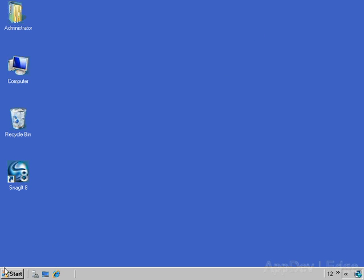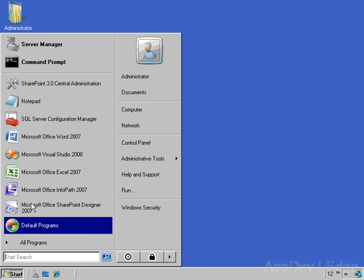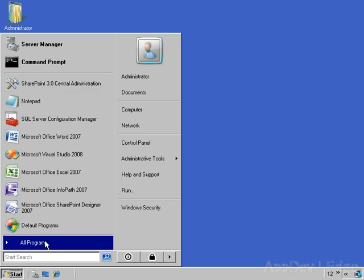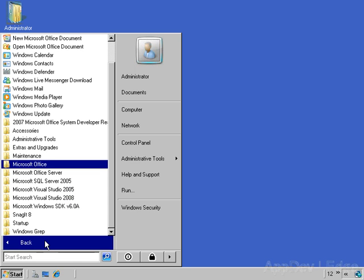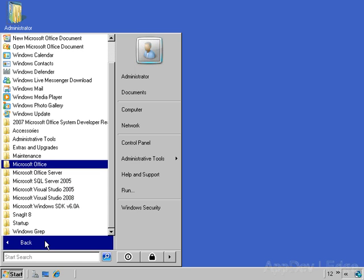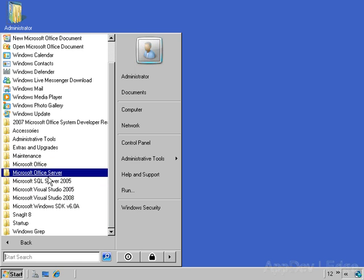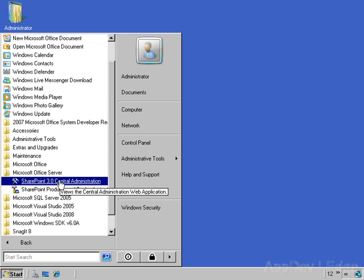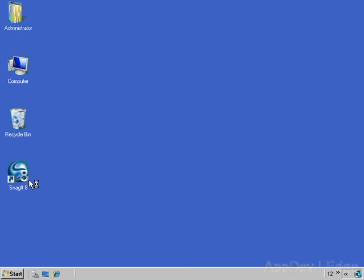First one here is a thing called SharePoint Central Admin. Now I've gone ahead and pinned SharePoint Central Admin to my start menu because I use it all the time, but if you're using a brand new system, your shortcut to Central Admin is going to be located under the Microsoft Office Server group under the start menu. So we'll go ahead and fire up SharePoint 3.0 Central Administration.